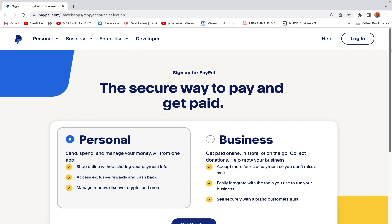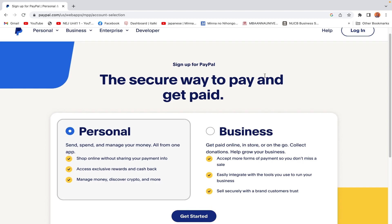This is the sign-up page explaining the difference between personal and business accounts. For business: get paid online, in store or on the go, collect donations, help grow your business, and accept more forms of payment. For personal: send, spend, and manage your money all from one app.